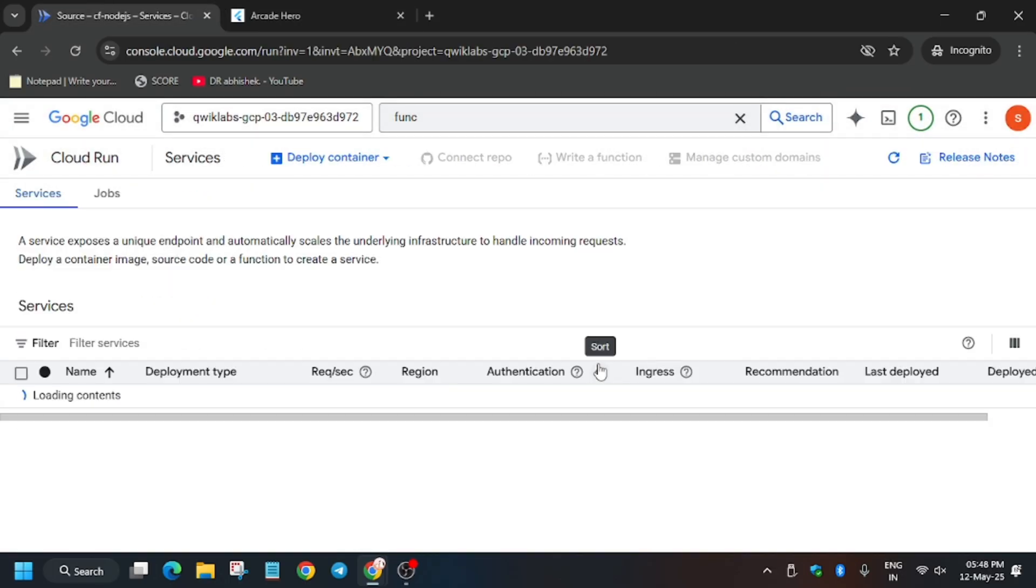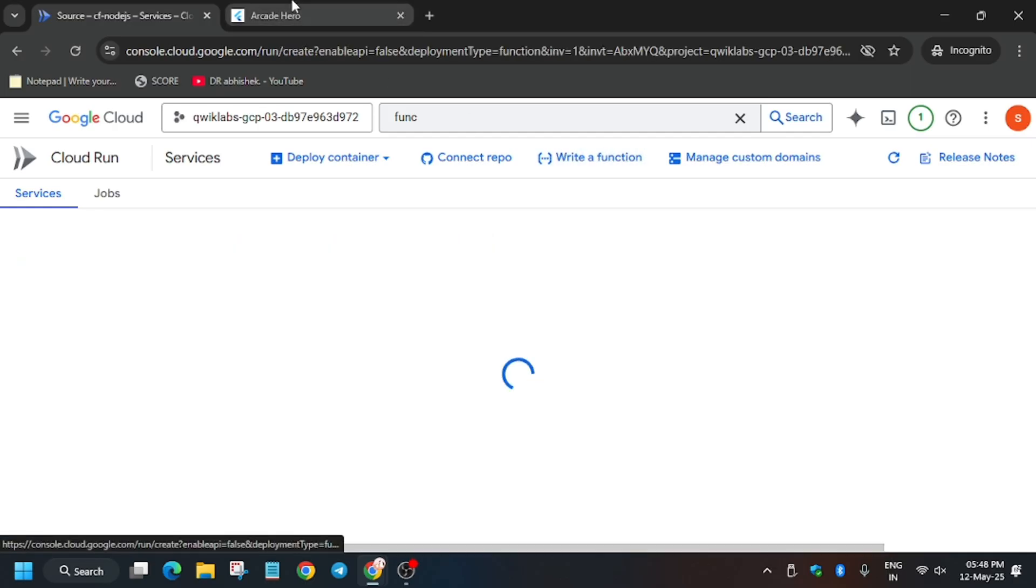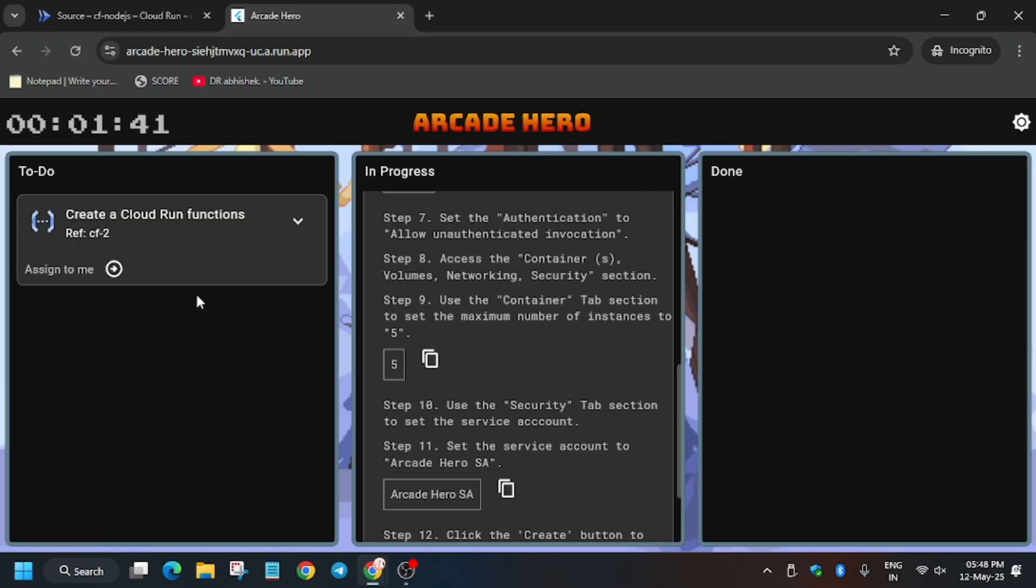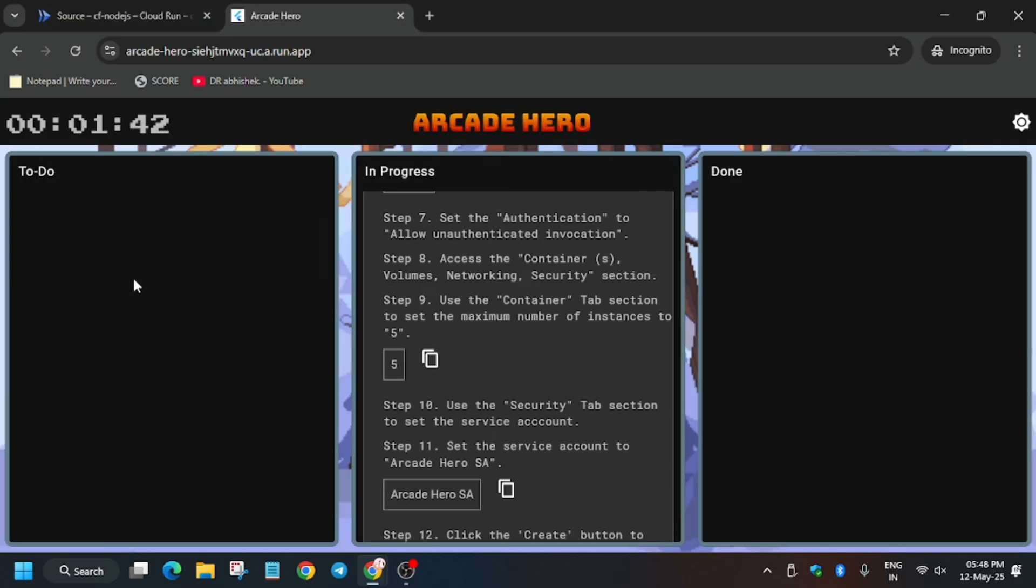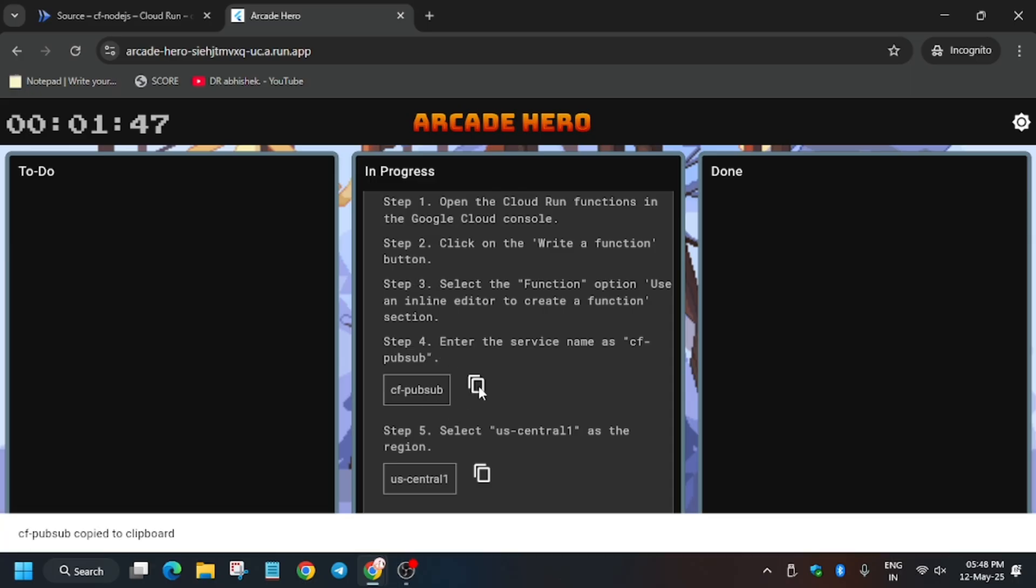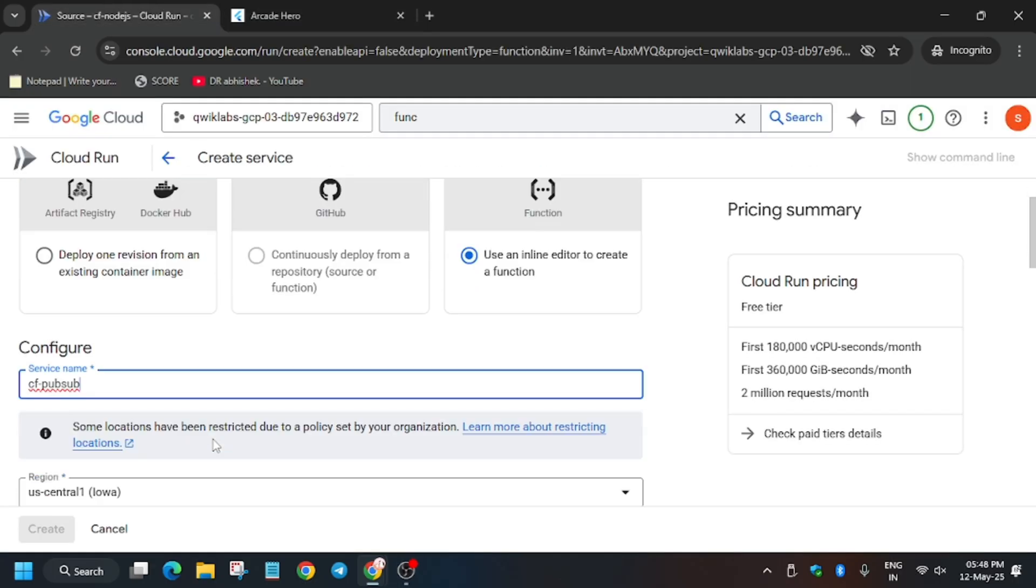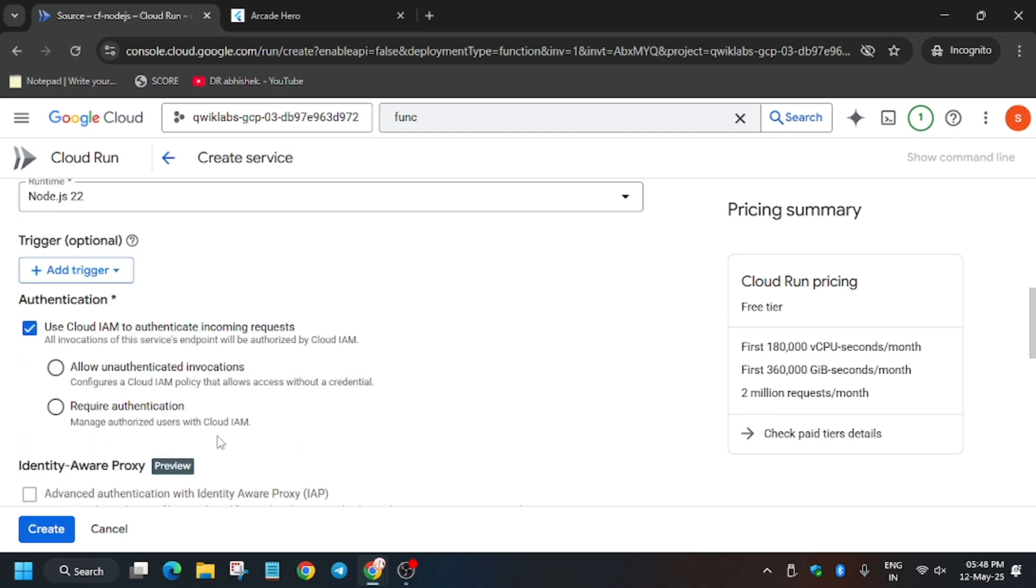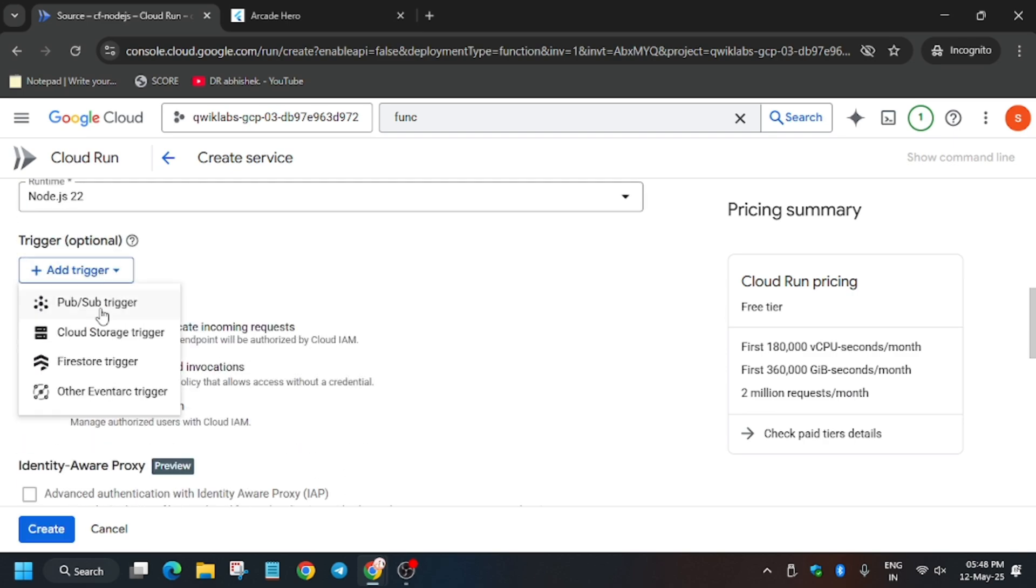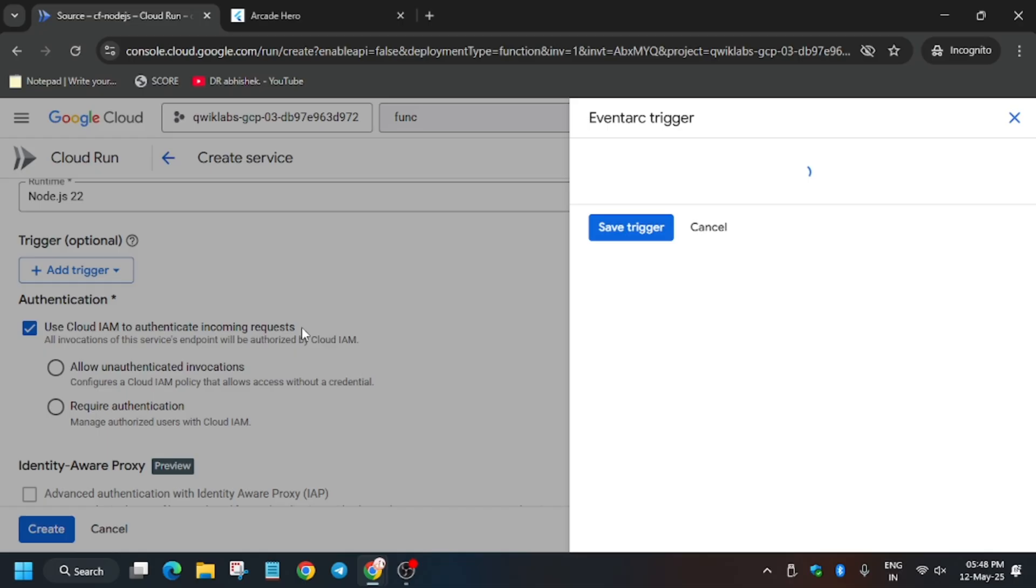Now click on Leave. Now go back to the Qwiklabs application and here click on it. So basically here we have to create a Pub/Sub function. Copy the name, enter the name. The region will be same as per lab instruction. Then click on Add Trigger and from here select Pub/Sub Trigger.